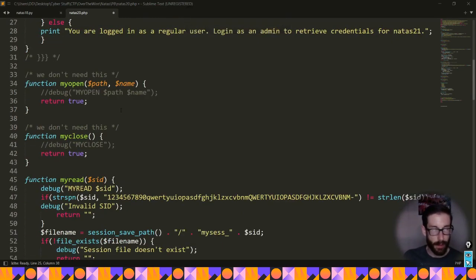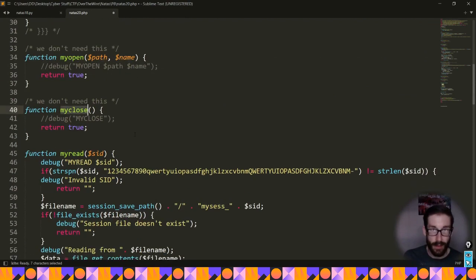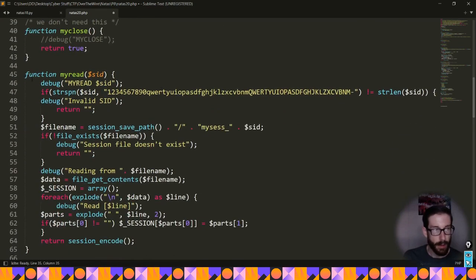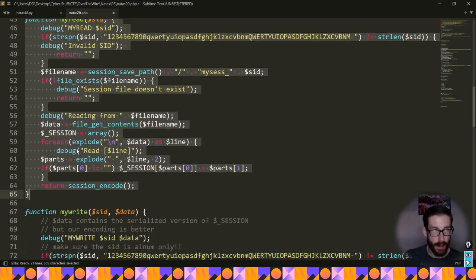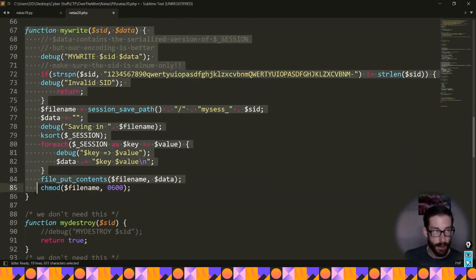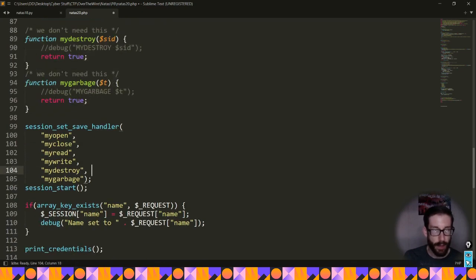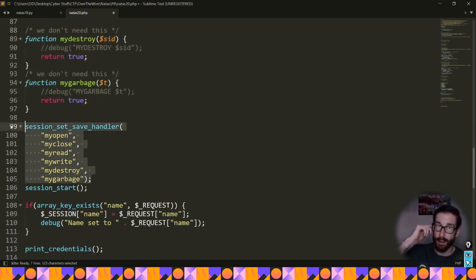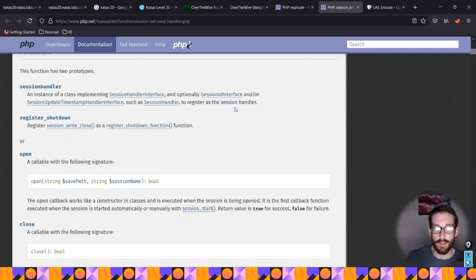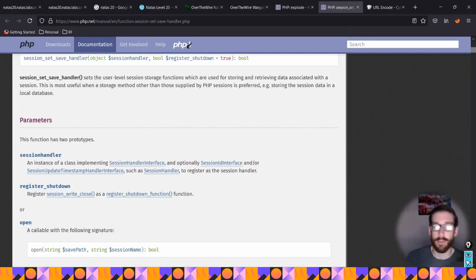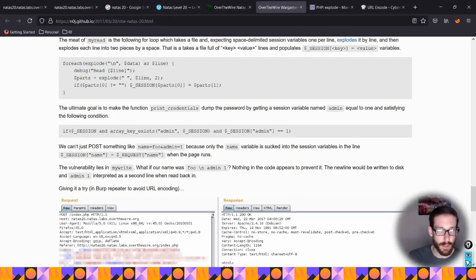Further down, there's a 'myopen' function which always returns true, and 'myclose' which also returns true - so we can ignore those. Then we have a larger read function and a write function. There's also a destroy and garbage function we don't use. All these functions are held in the session handler, which handles what to do with sessions. Someone referenced the PHP session handler documentation, which was somewhat insightful.